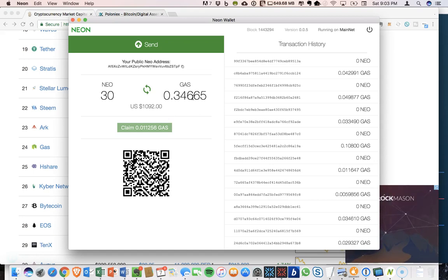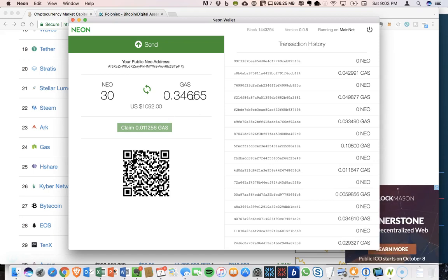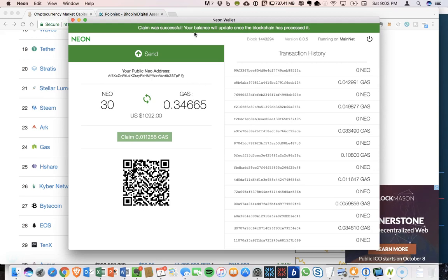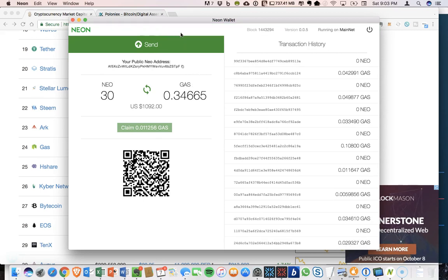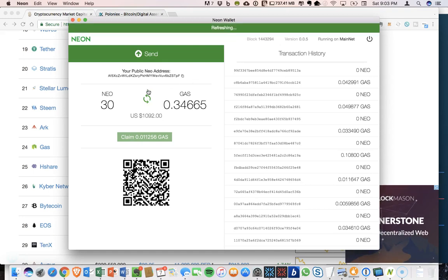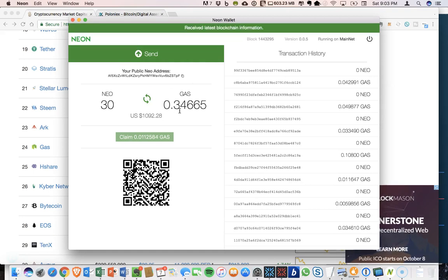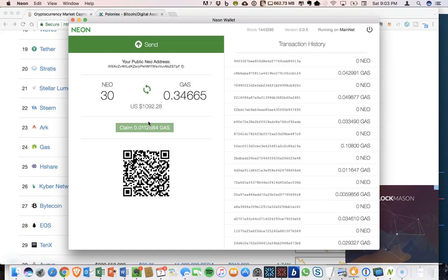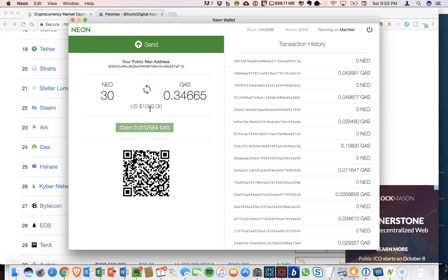So that claim that I just did just went through. We can refresh to the latest blockchain. This will show up update to 0.35 in just a second.